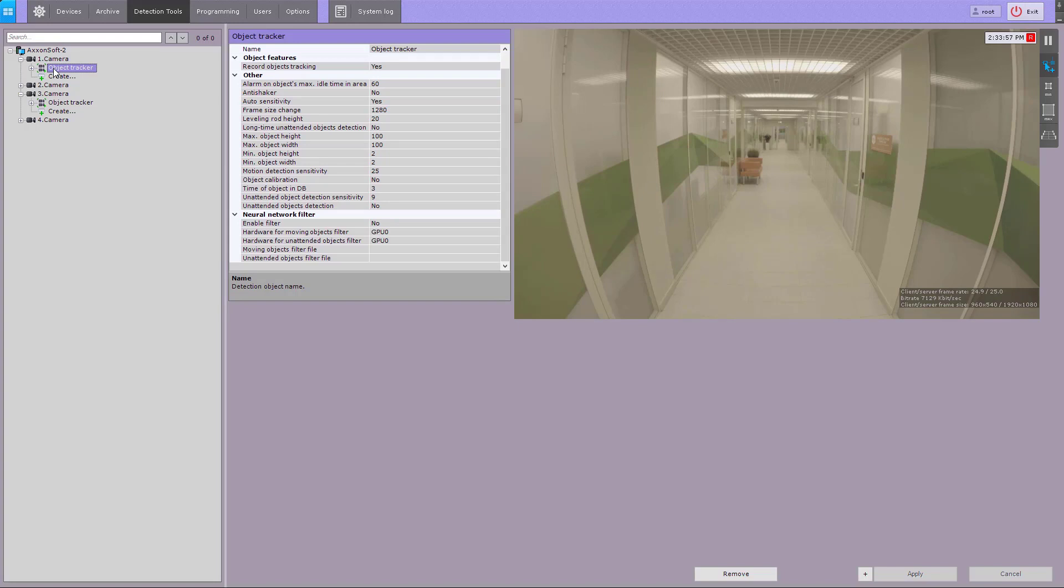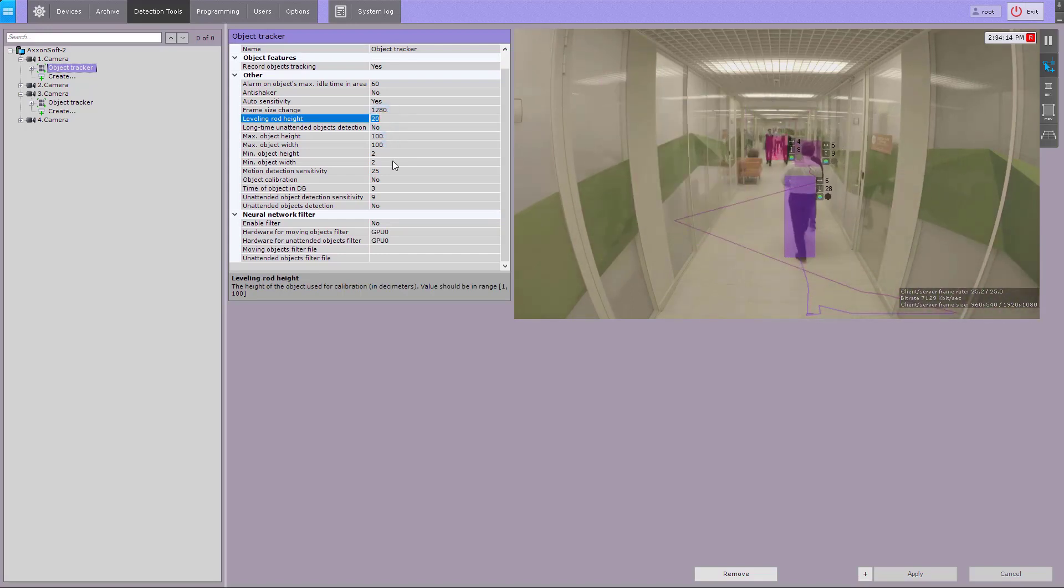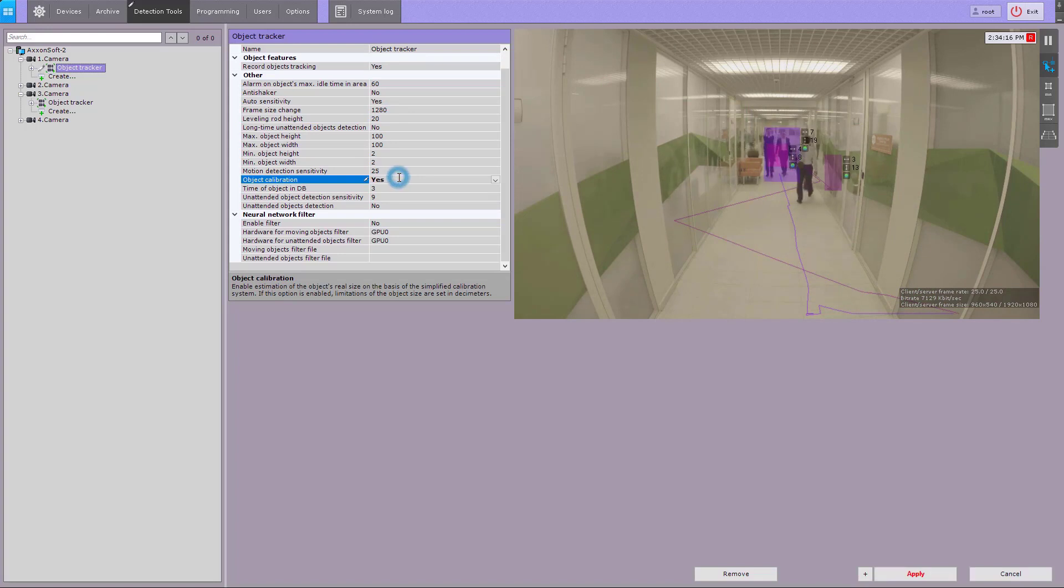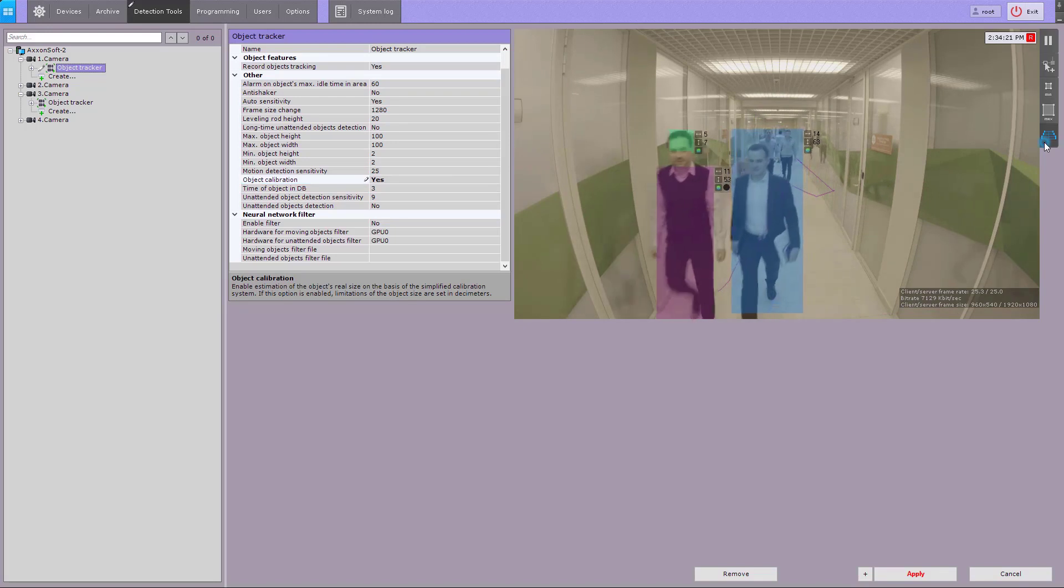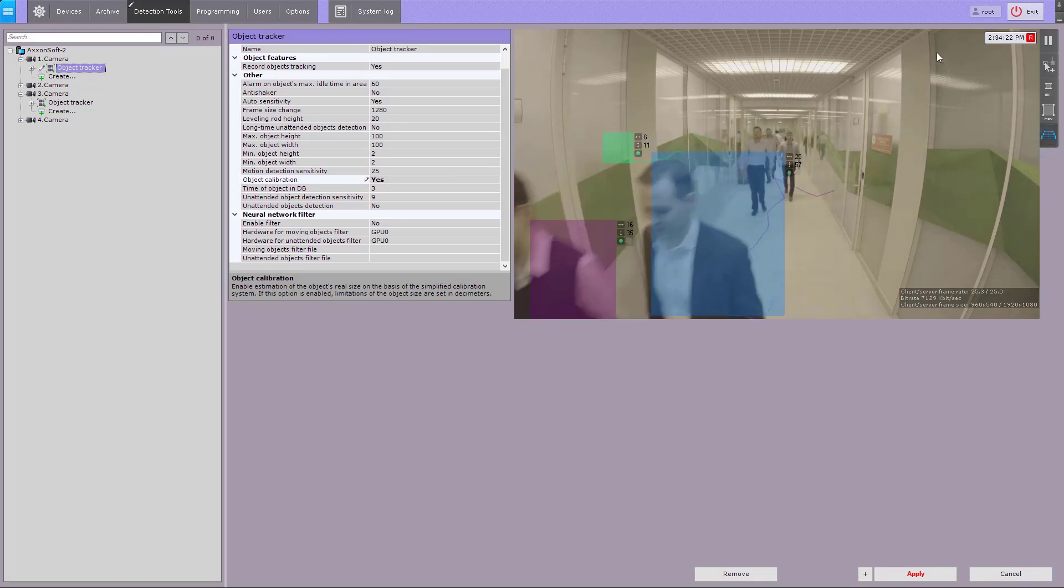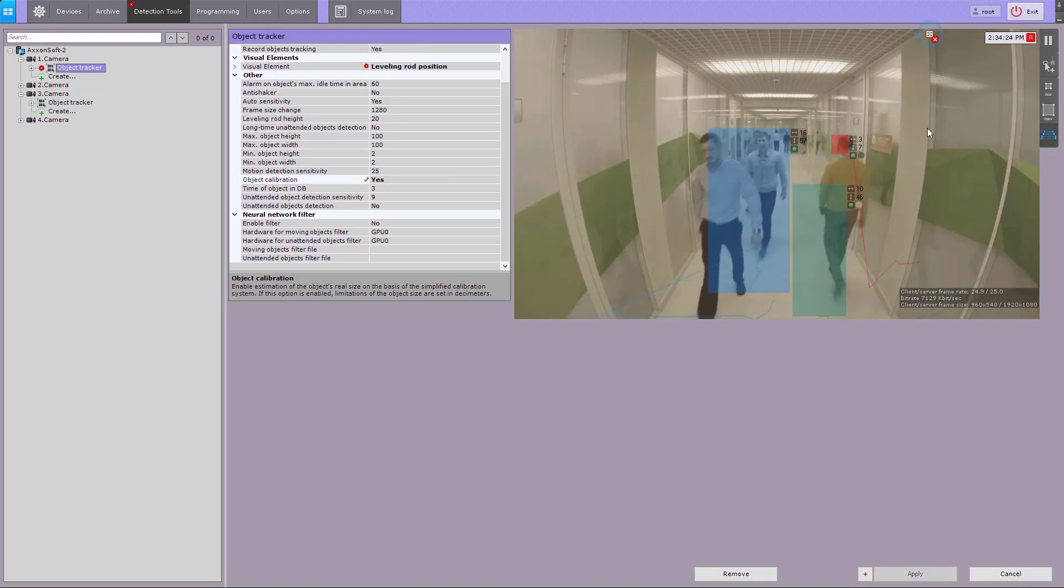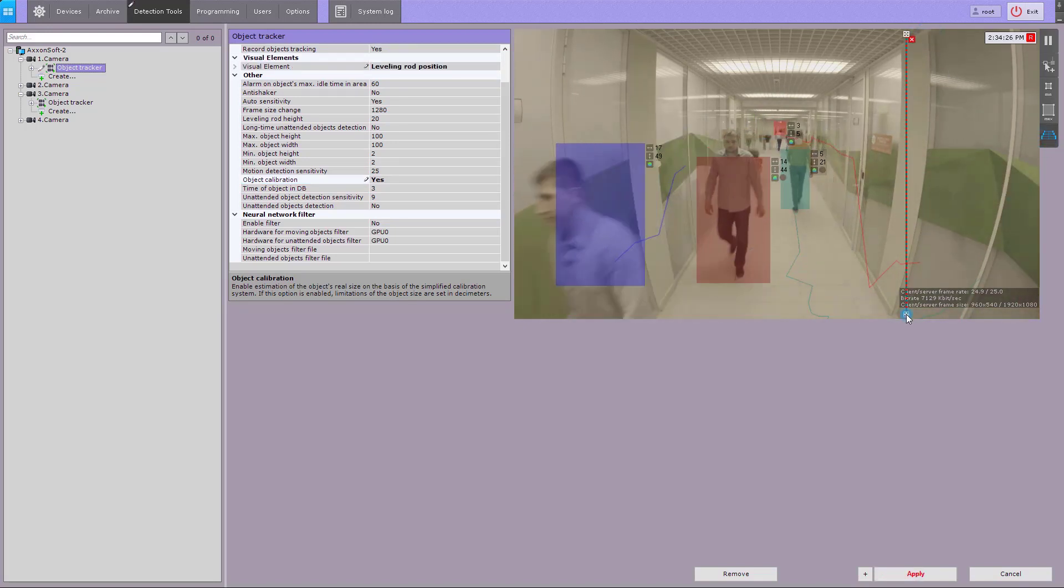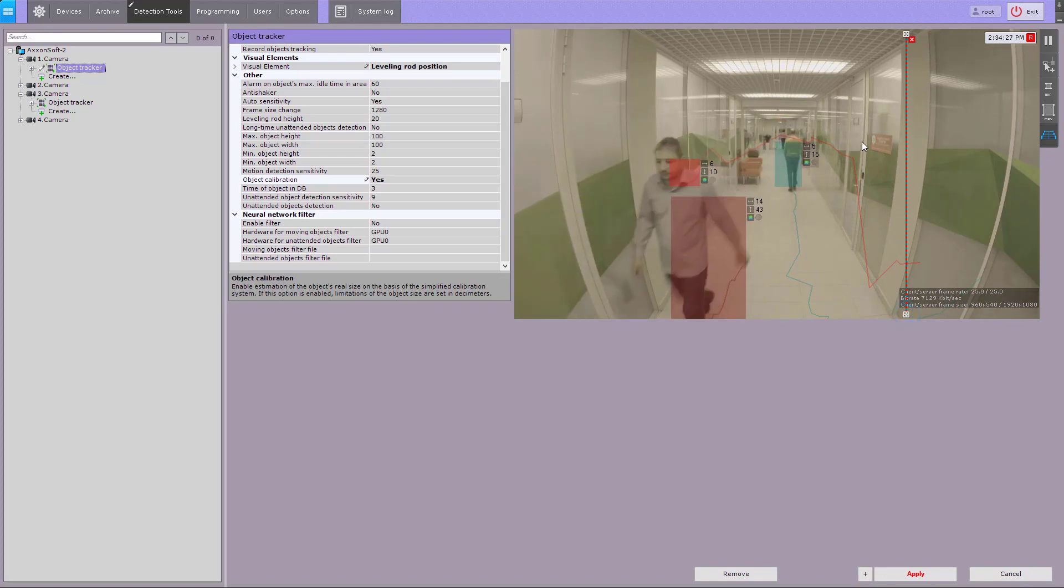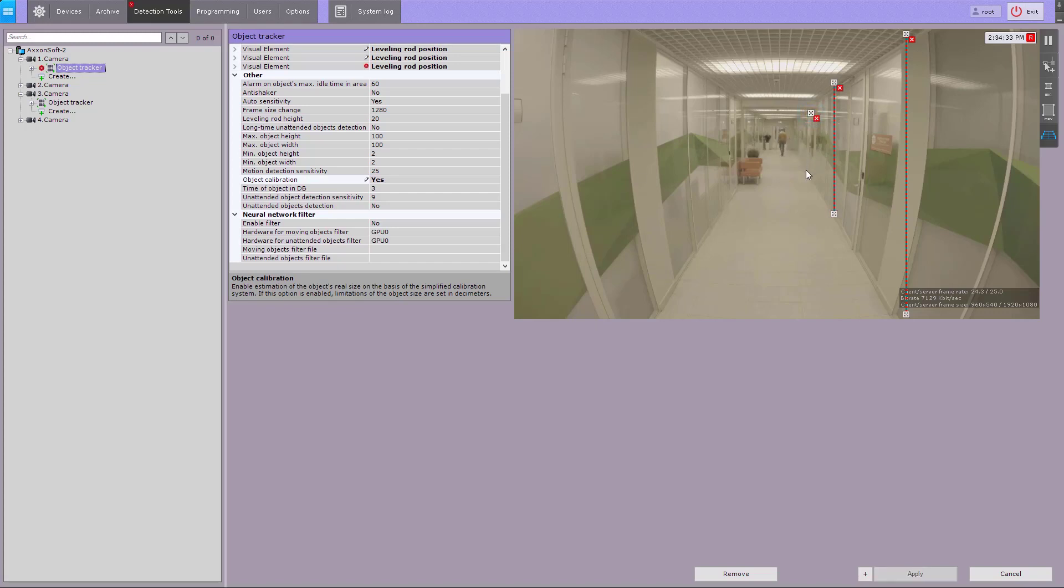The perspective calibration is used to make the object tracker perform better. In the object tracker settings, specify the height of the reference object in decimeters. Select yes for the object calibration option. Then click the perspective button and specify no less than four segments for calibration.